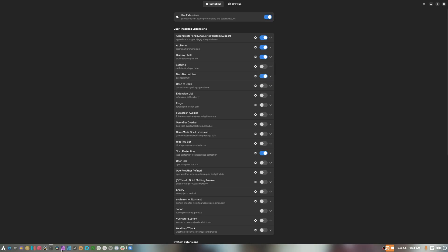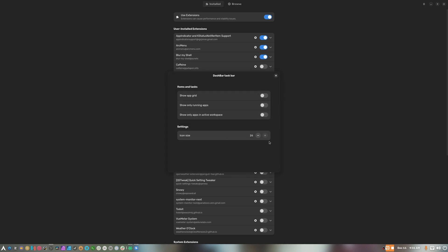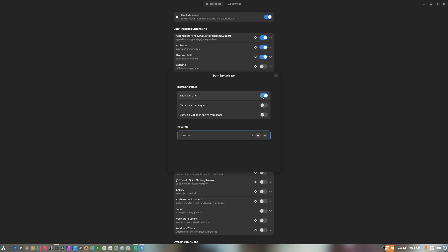If we turn this on, you notice that we have icons and stuff here. That's completely fine. But the icons don't auto-scale up, which is a problem for me. You'd have to go in here and change it, and doing so ends up being very annoying.